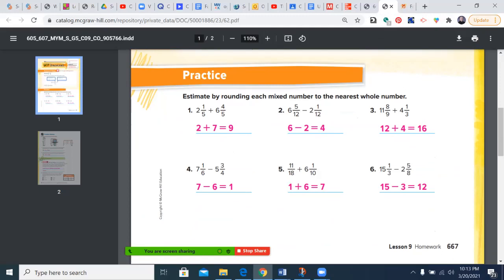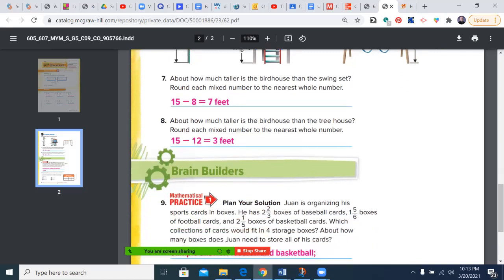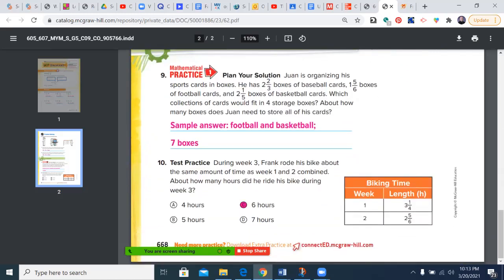So you see: 2 plus 7 is 9, 6 minus 2 is 4, 12 plus 4 is 16, 7 minus 6 is 1, 1 plus 6 is 7 — same fact family — 15 minus 3 equals 12. Over here, 15 minus 8 was 7, 15 minus 12 is 3. Sample answers here include football and basketball, 7 boxes, and 6 hours.